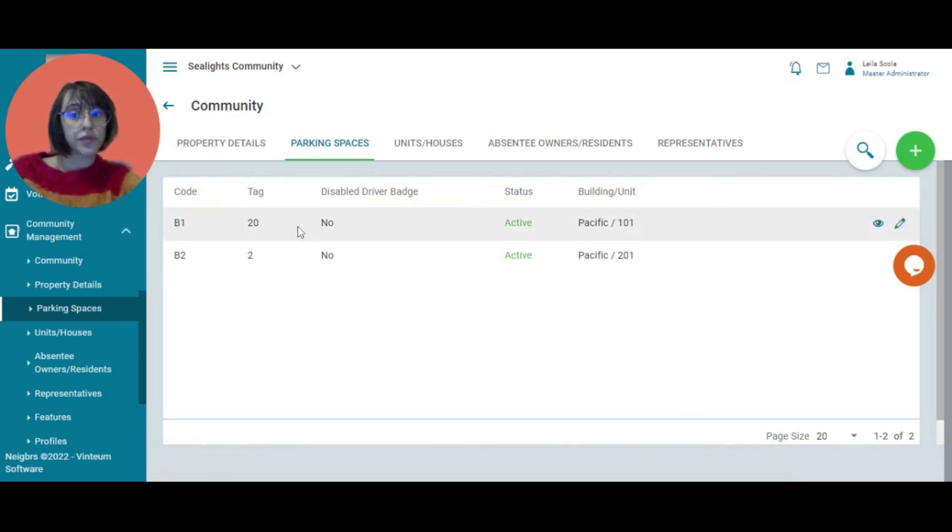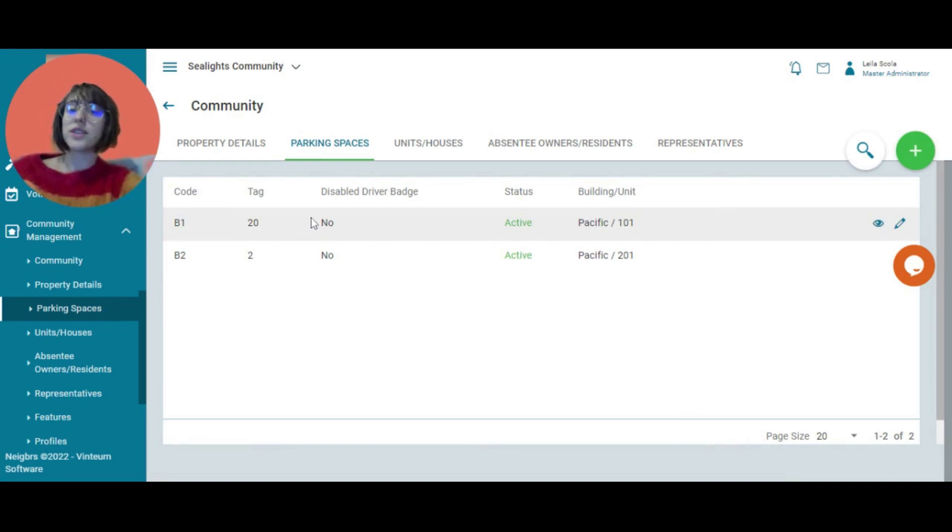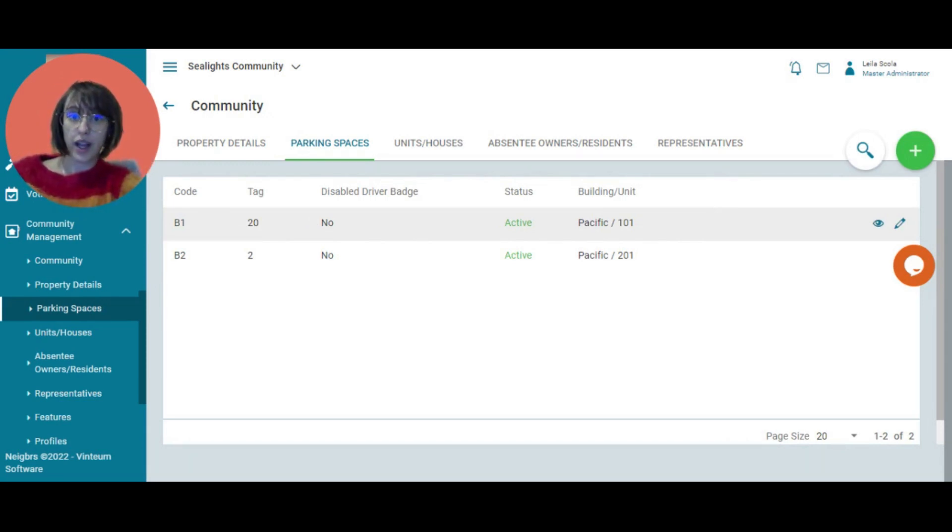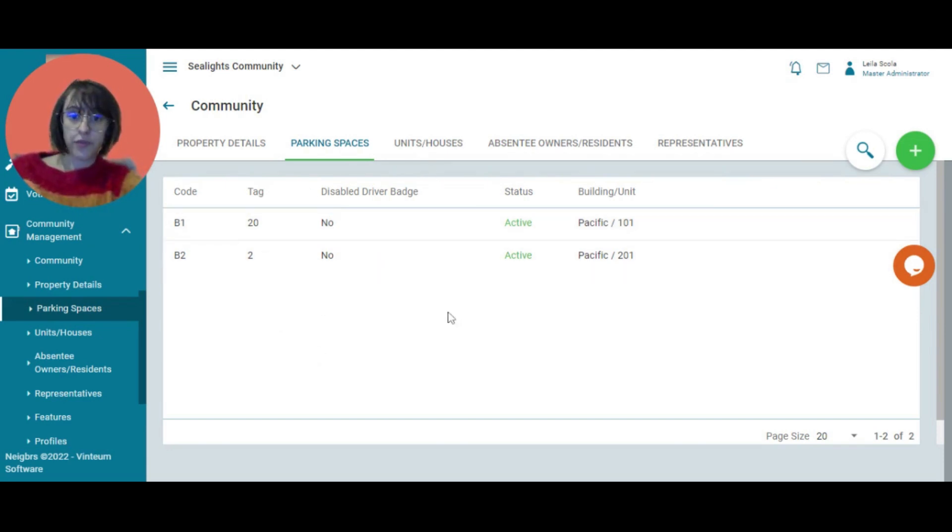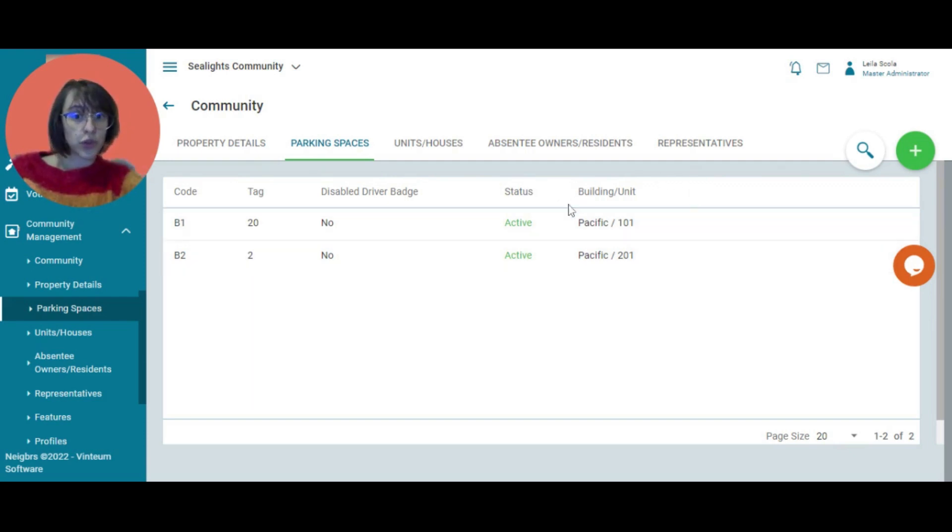We have the code and tag. These can be used to fit the way that you organize your parking. If they have a disabled driver badge, you can include that as well. You can say whether it's in use or not and whose spot it is.